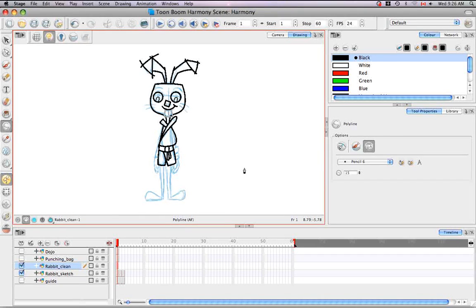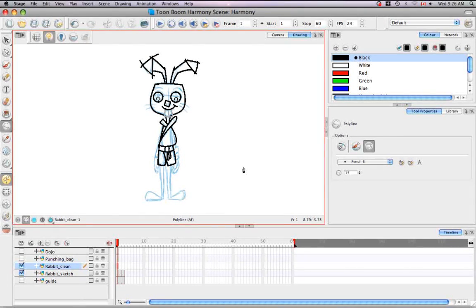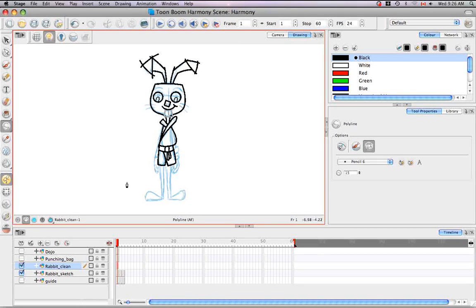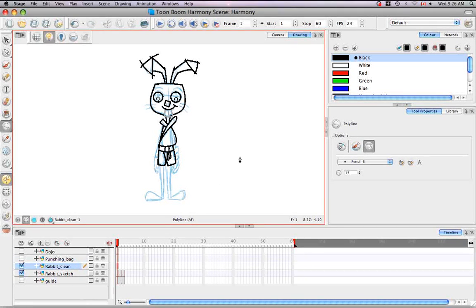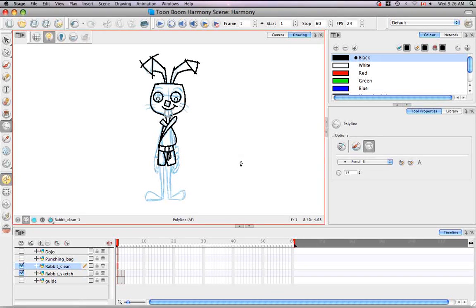So that's it for the tutorial drawing using the polyline tool. I'm going to show you how to clean this up using the contour editor tool if you stay tuned for the next tutorial reshaping a drawing using the contour editor tool.